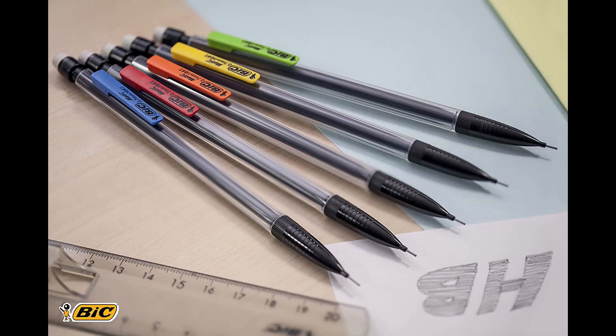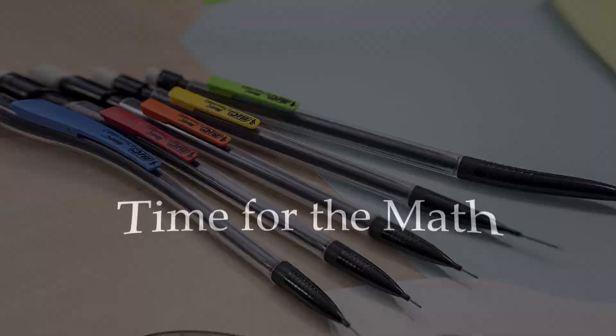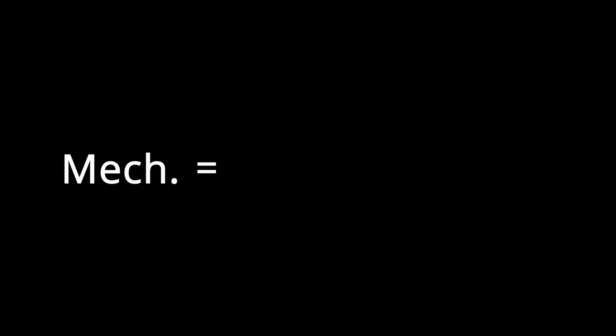After almost 197 plus years the mechanical pencil has gotten really common in schools, colleges, and work environments. An average pencil costs around 10 cents, while mechanical pencils these days cost up to $3 each. That's 30 times more expensive than a normal pencil.